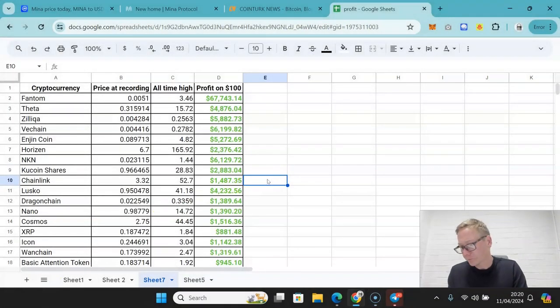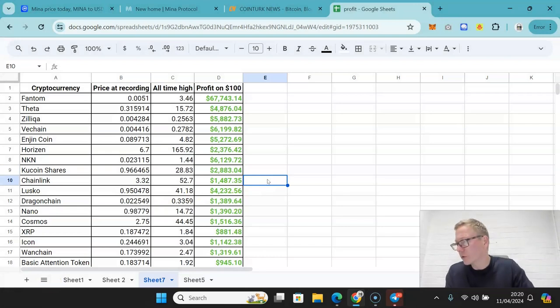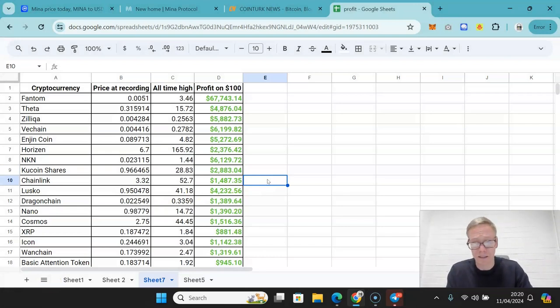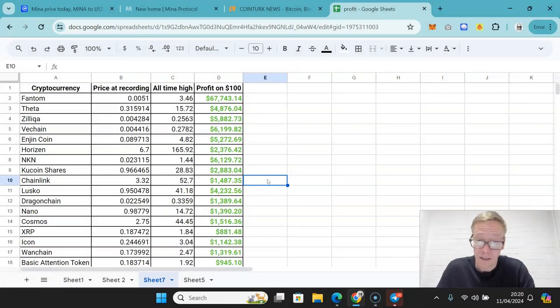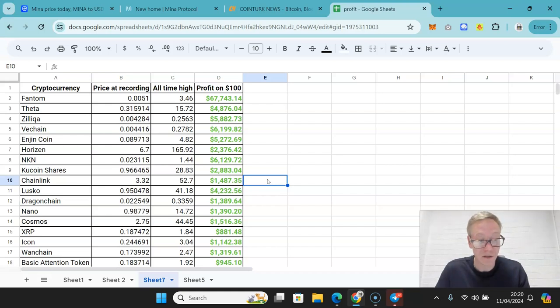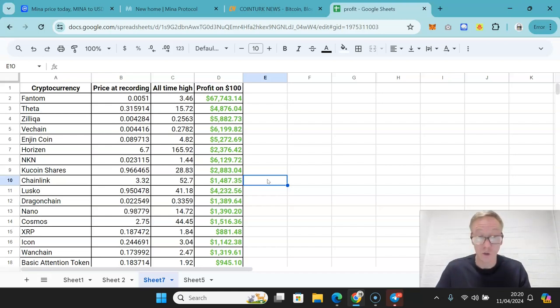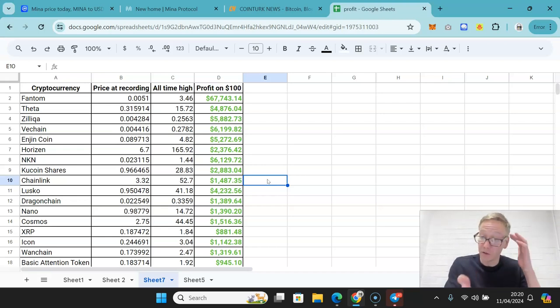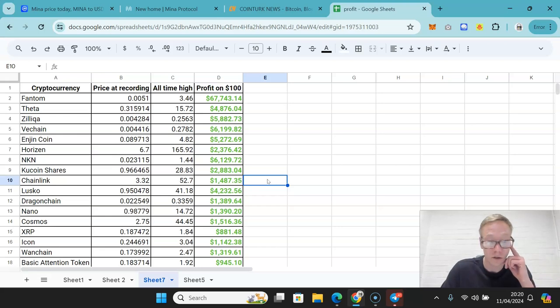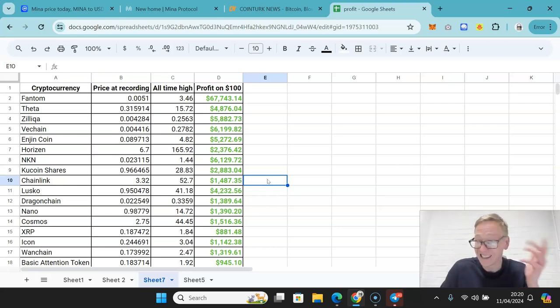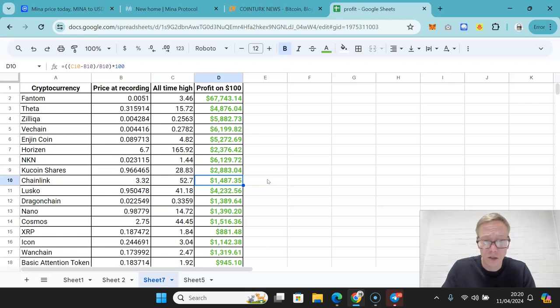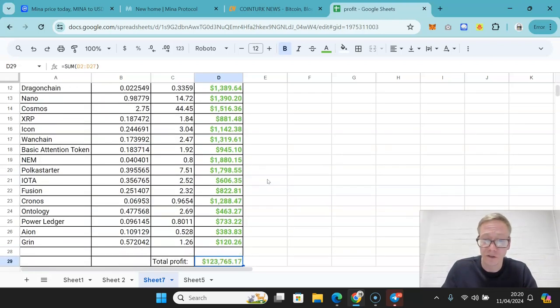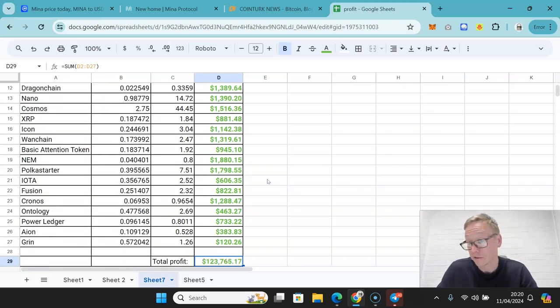Before I get into it though, if you're new here and you don't know what this spreadsheet is, these were the first 26 coins that I did videos about on this channel. In the videos I showed myself buying these coins. These were coins that I expected would make a lot of cash. If you had done the same, if you had put just $100 into the coins when I released the videos and then sold them after about 16 months, your total profit in under a year and a half would have been over 123 grand, which is pretty bloody good.